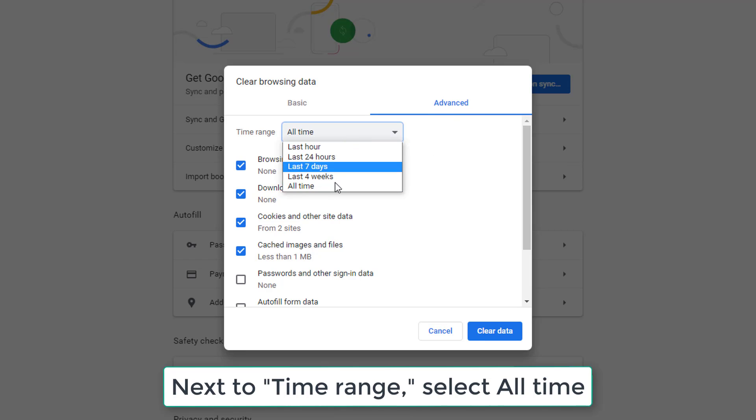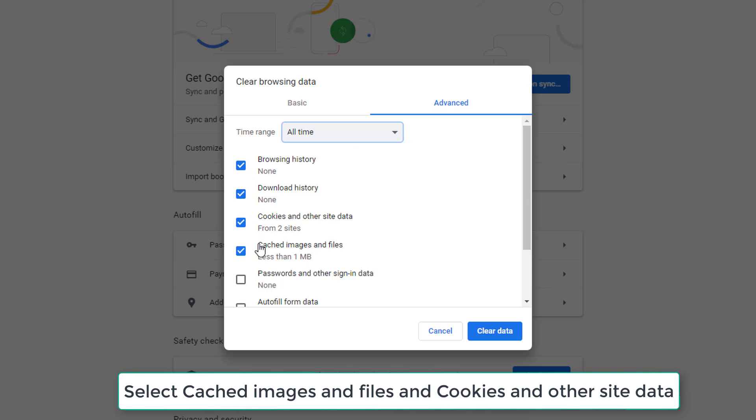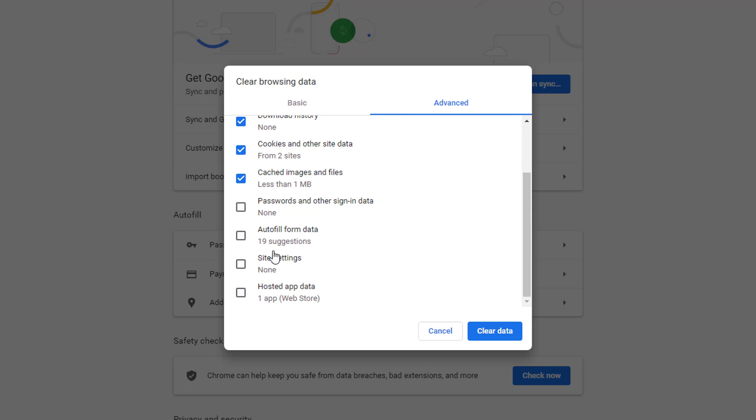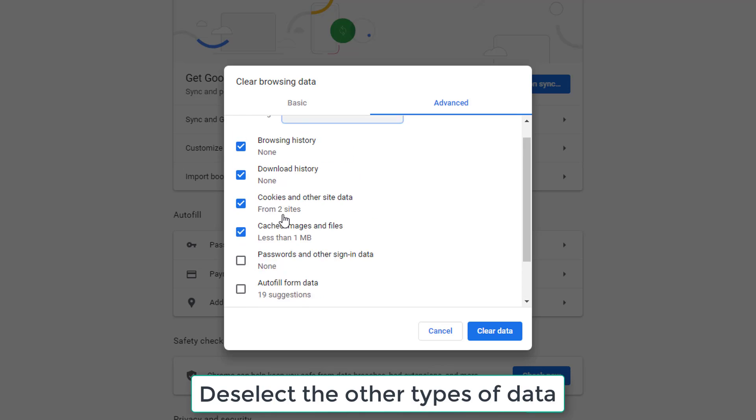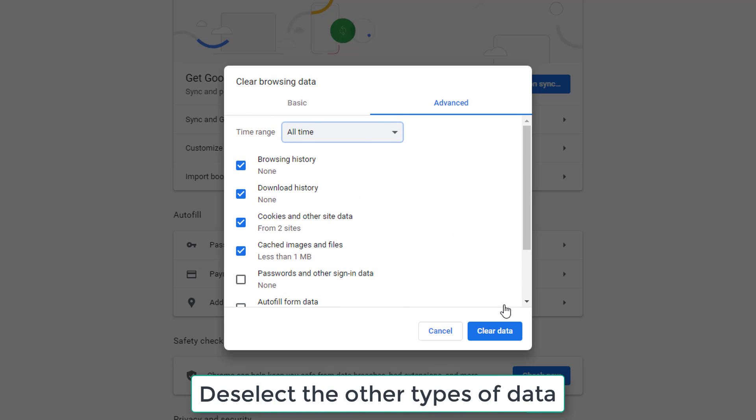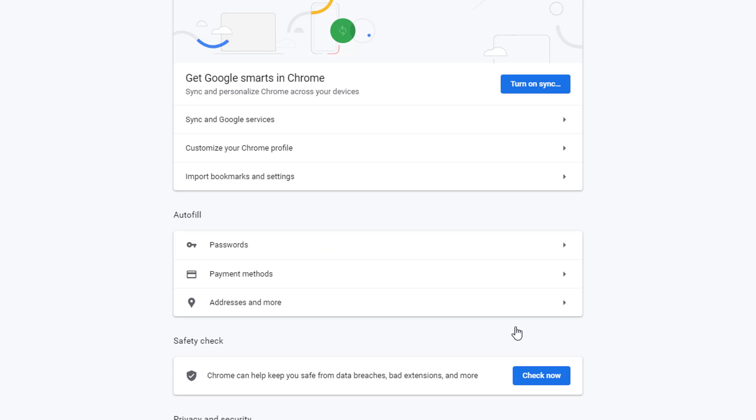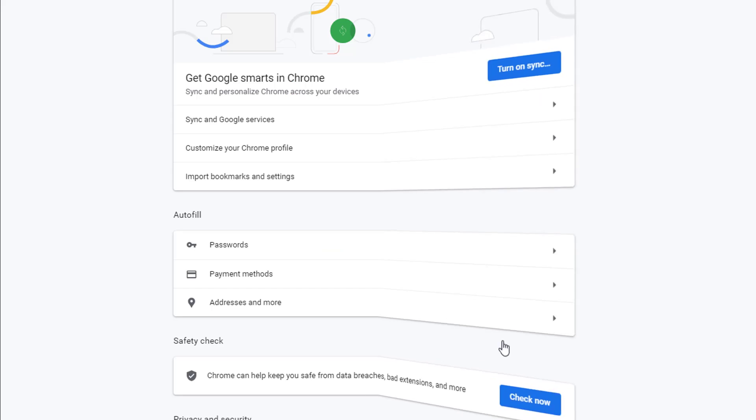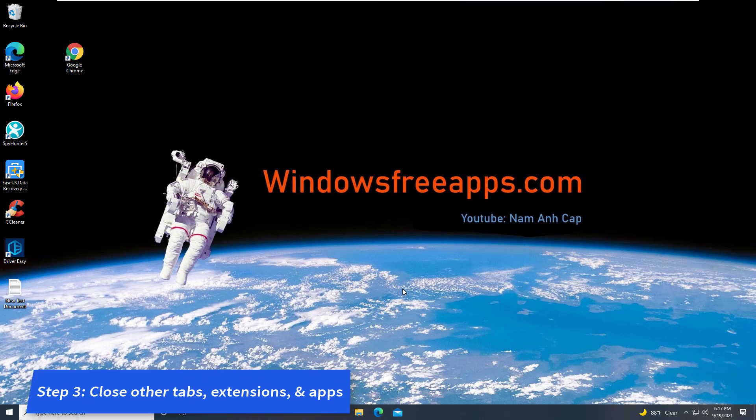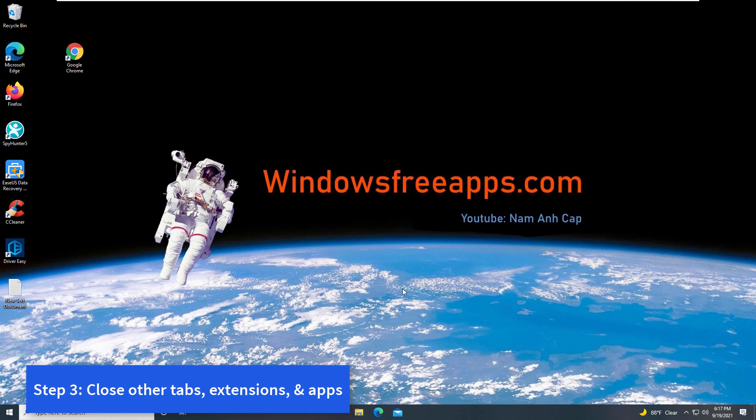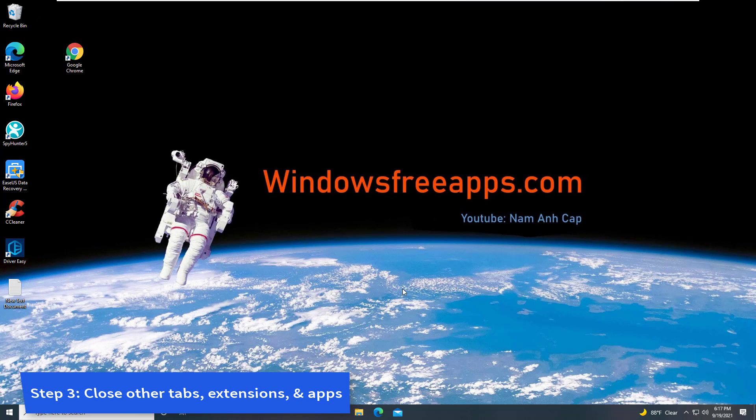Next to Time Range, select All Time. Select Cached Images and Files and Cookies and Other Site Data. Deselect the other types of data. Click Clear Data. Try reloading the tab with the error. Step 3: Close other tabs, extensions, and apps.